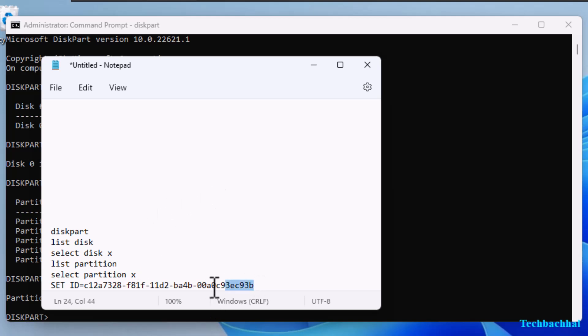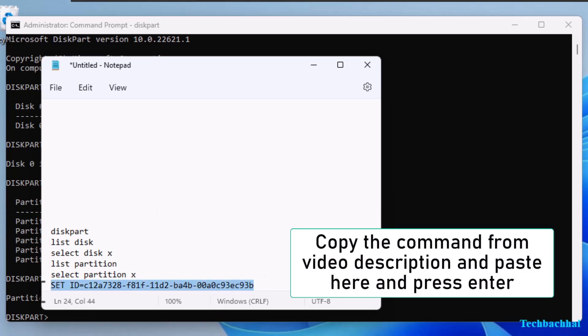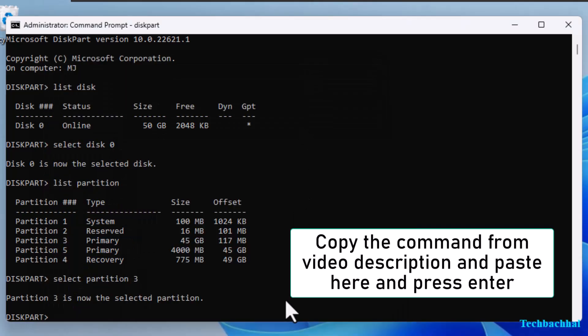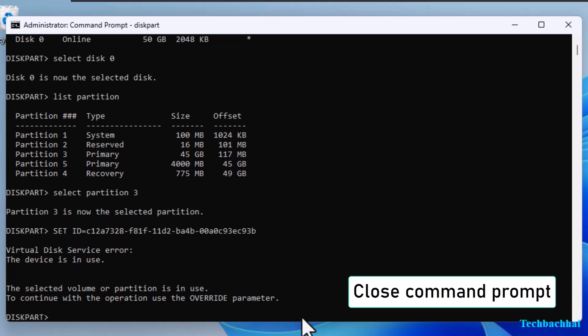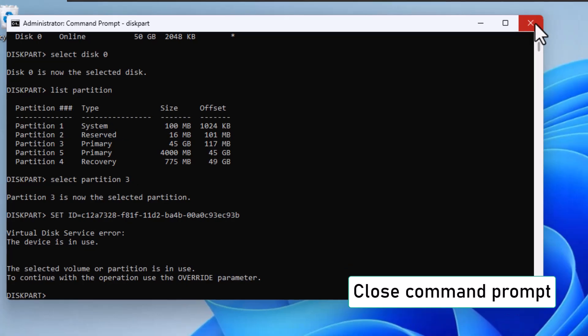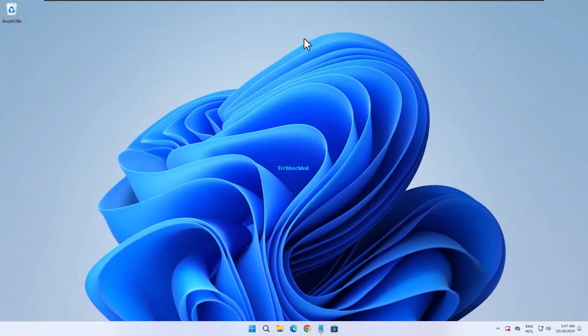Copy the command from the video description, paste it here, and press Enter. Once done, close the command prompt.